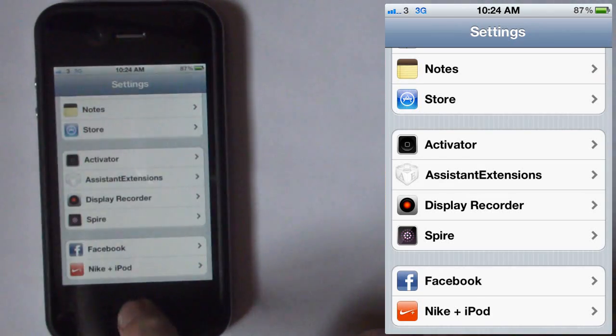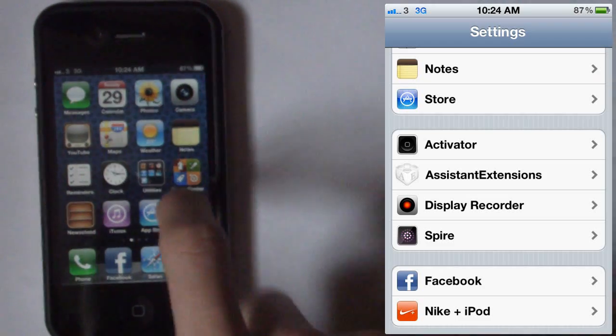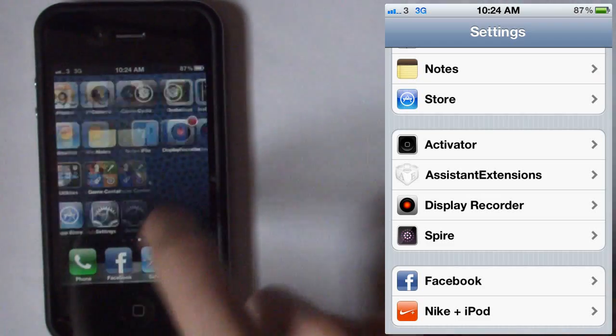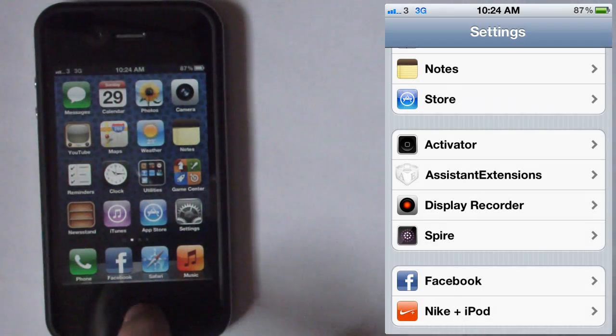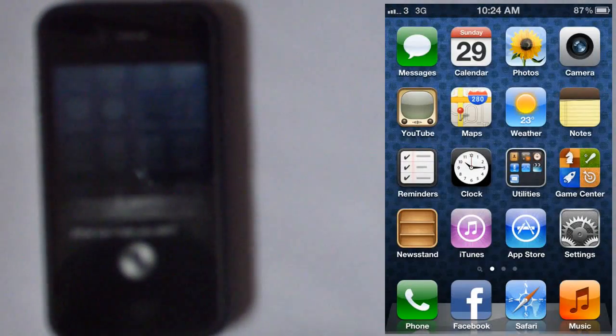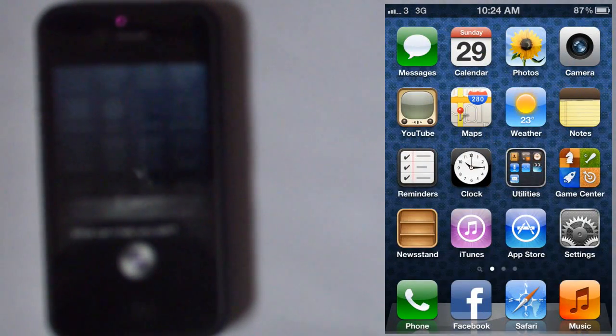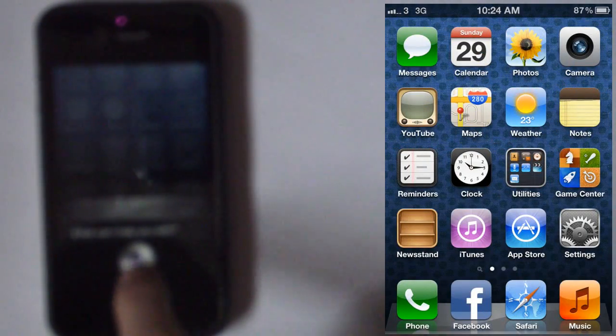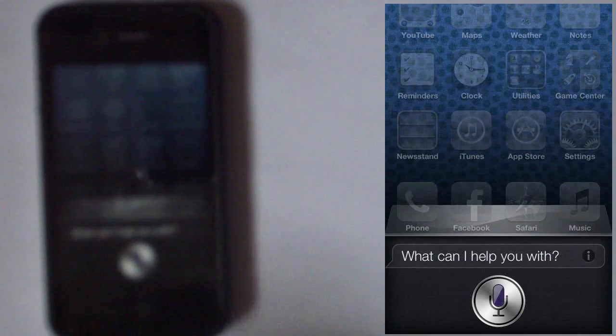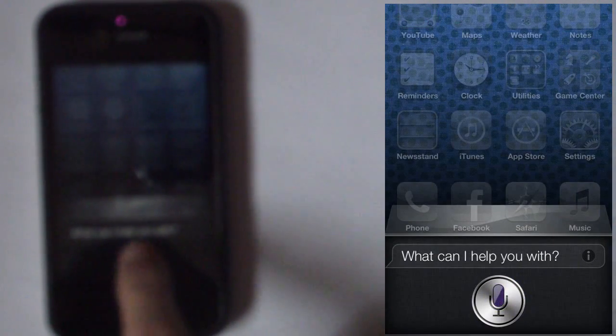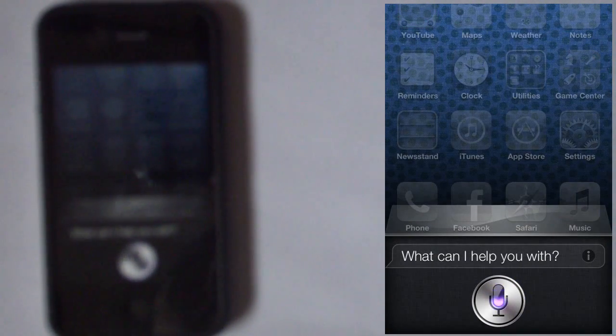Now just to show you that it's working and it works fast, I'll go ahead and do it. Hi Siri. Hi Siri, I don't know what happened there.